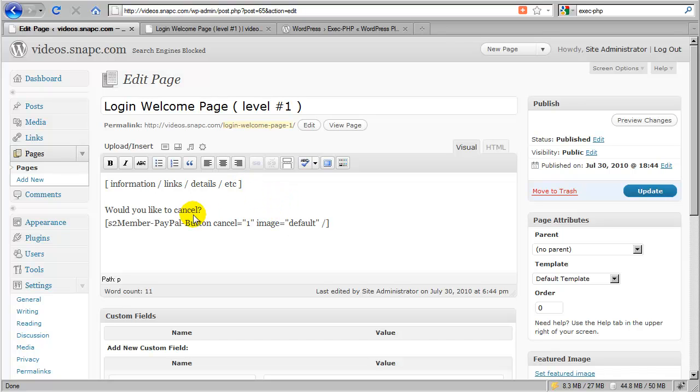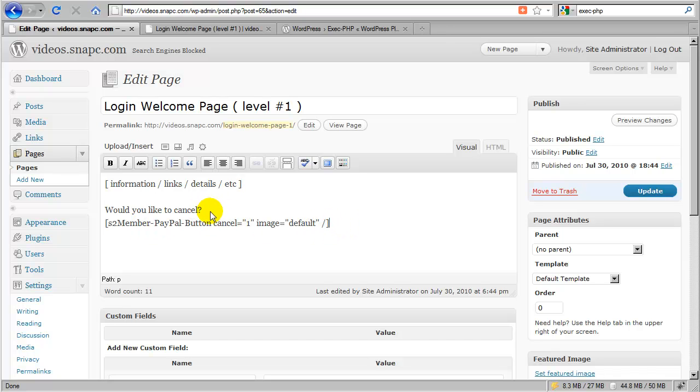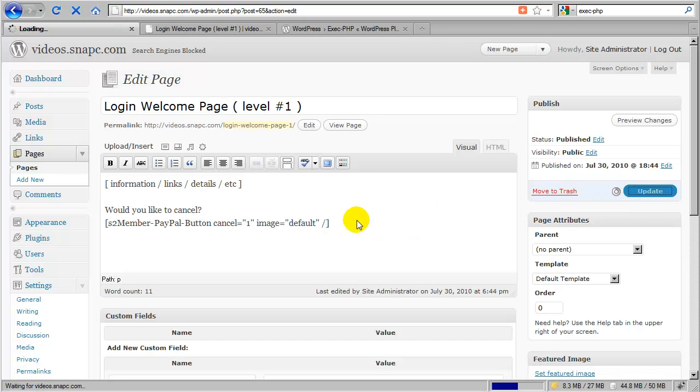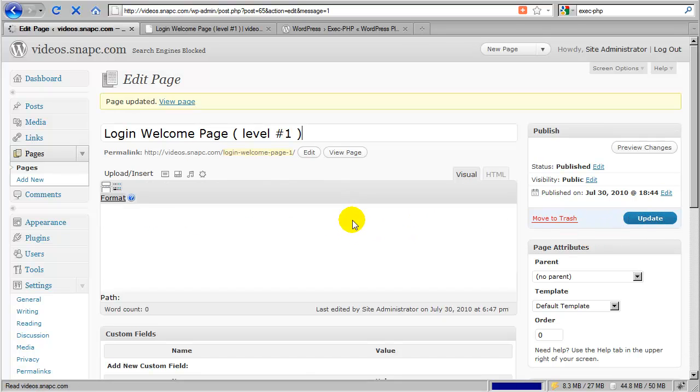Now, you might want to reword this, or you might not even want to offer this. I suggest that you do because it can help cut down on customer service inquiries. It might help save you some money in terms of whoever's handling your customer service because this gives the customer the ability to cancel their own account. Also, if your customer is associated with a PayPal account, which is the case a lot of times, they can also log into their own PayPal account and cancel their subscription all on their own.